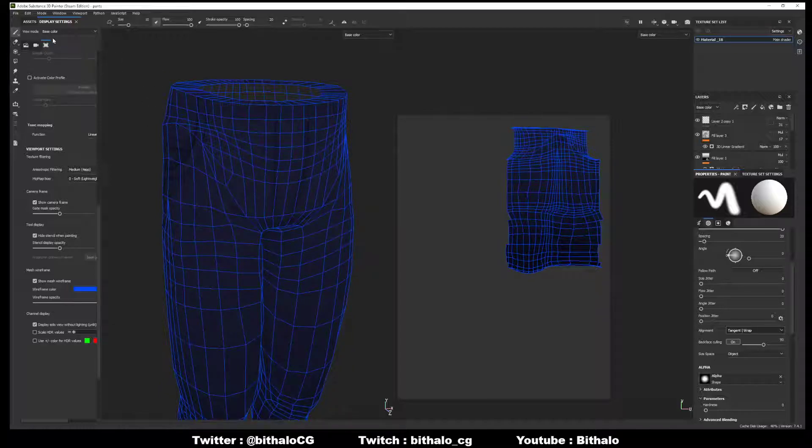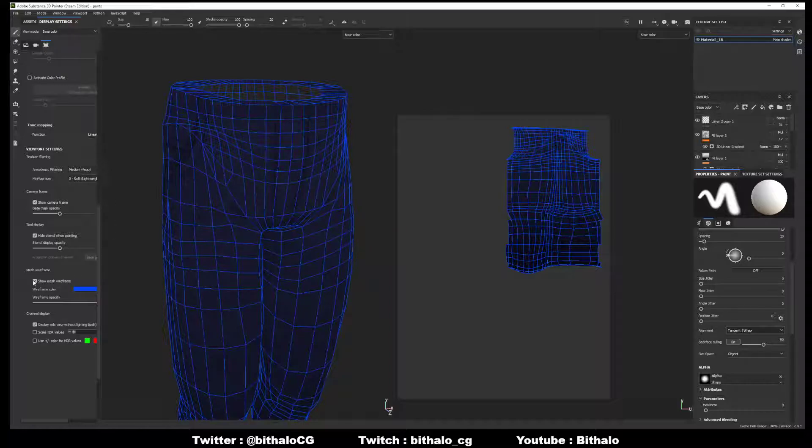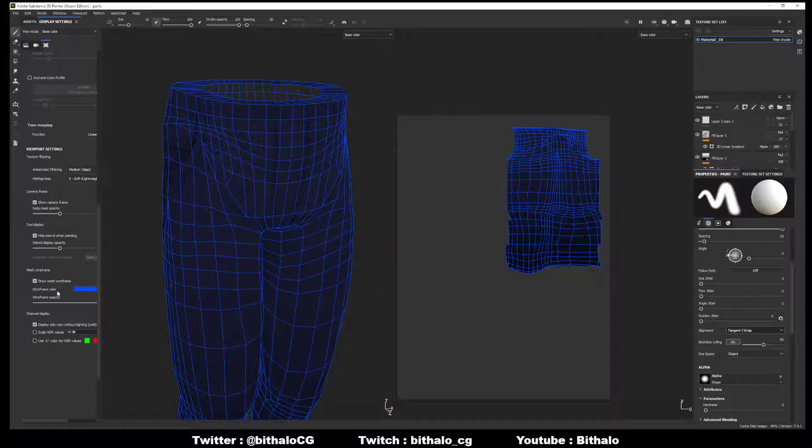That's it. Just make sure to go in your display settings, make sure to go down to Mesh Wireframe, Show Mesh Wireframe, adjust your wireframe color, and adjust your wireframe opacity.